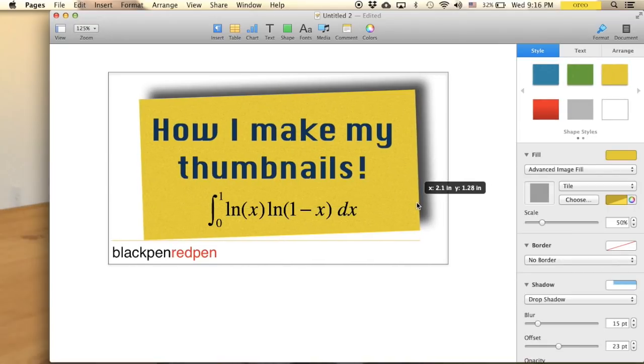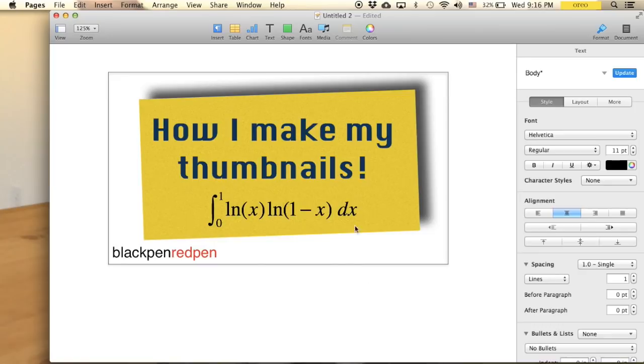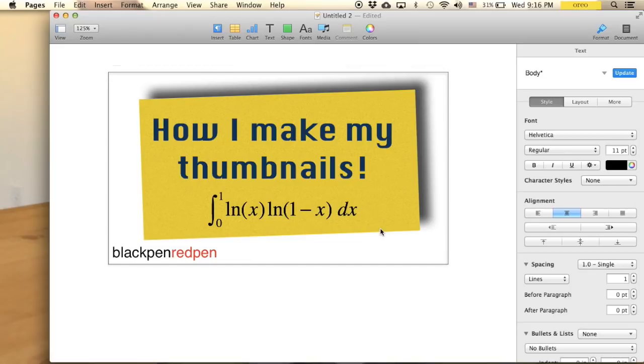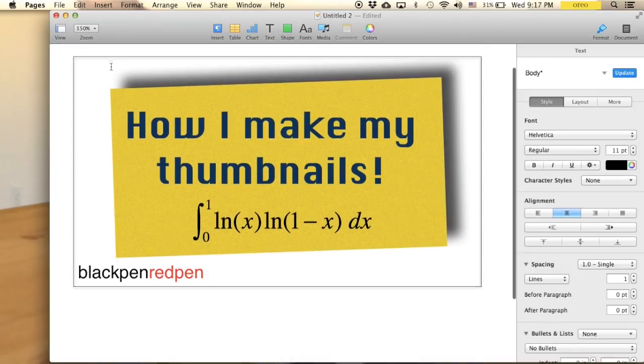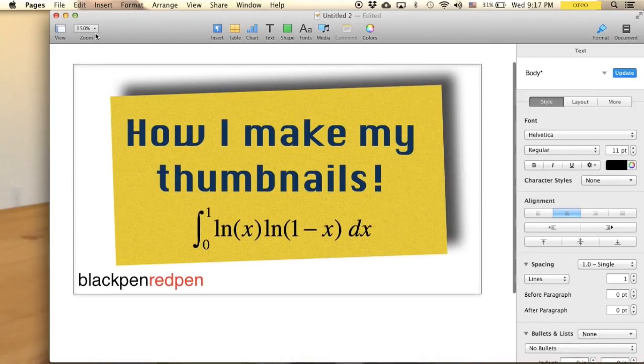And maybe final touch is just rearrange it again. You can center it or yeah, just do whatever you like. Anyway, in the end I'm just going to take a screenshot right here and this is going to be the thumbnail. And maybe I'm going to make this bigger, so zoom in a little bit.